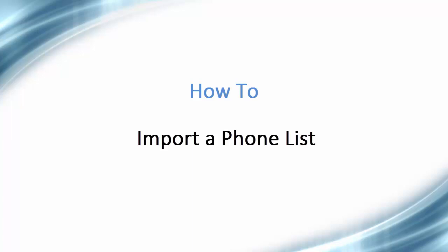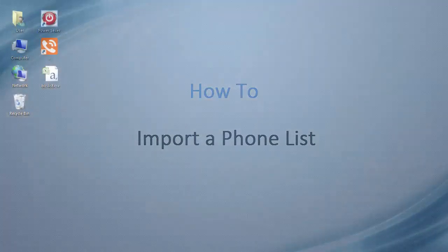Hello, and welcome to this video tutorial on how to import a phone list using the Phone List Manager so that the list can be used by the power dialer.